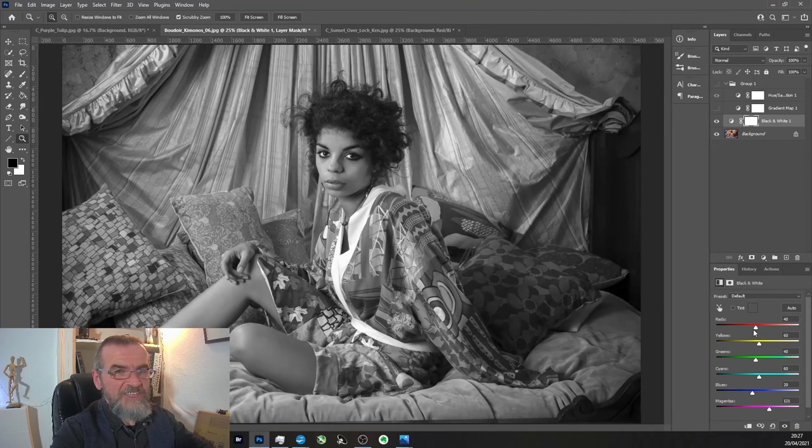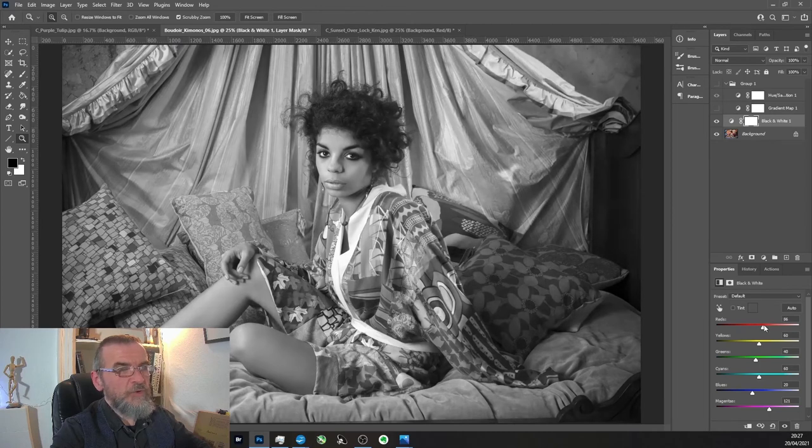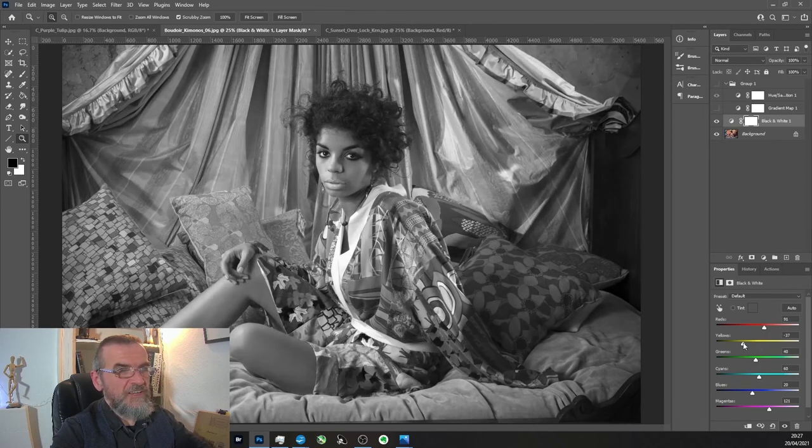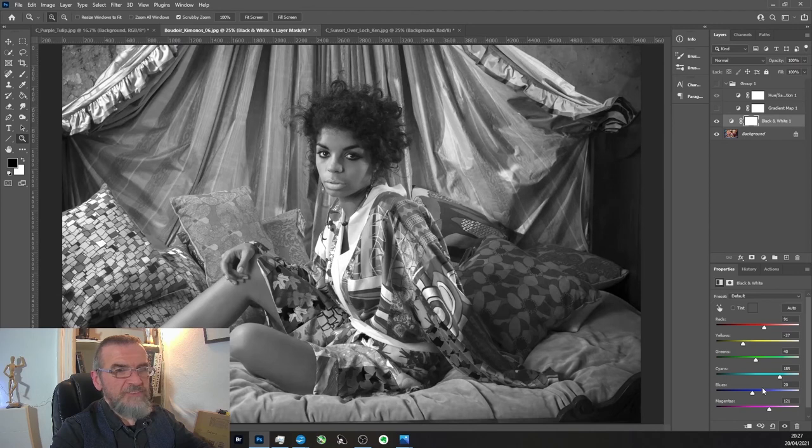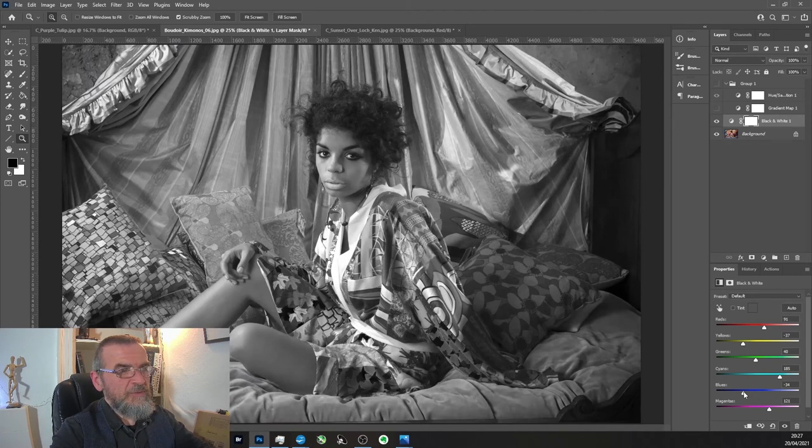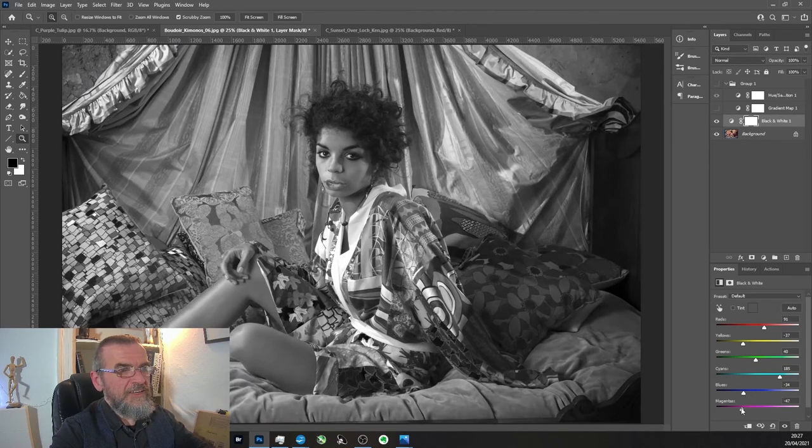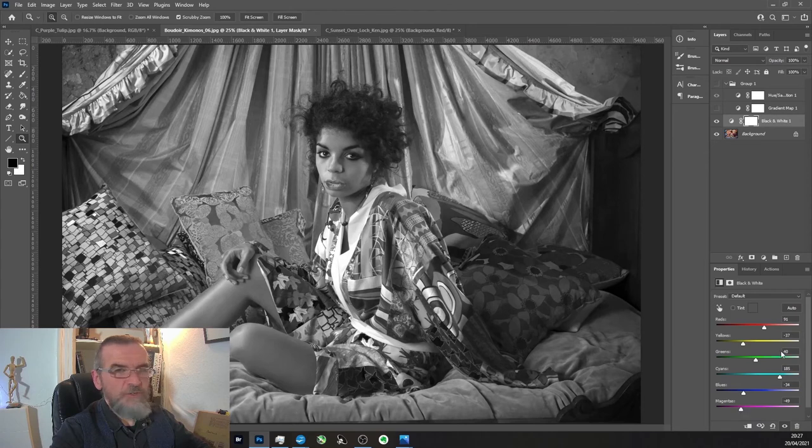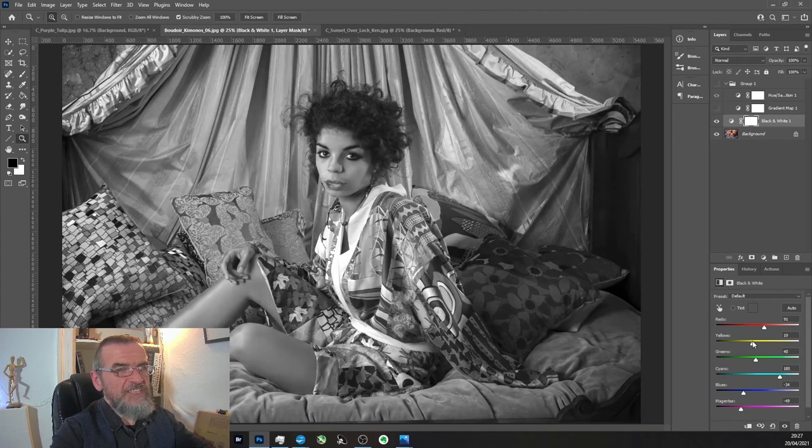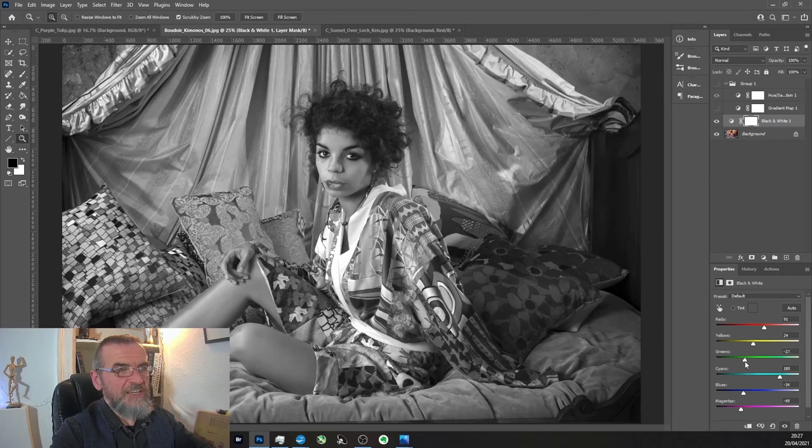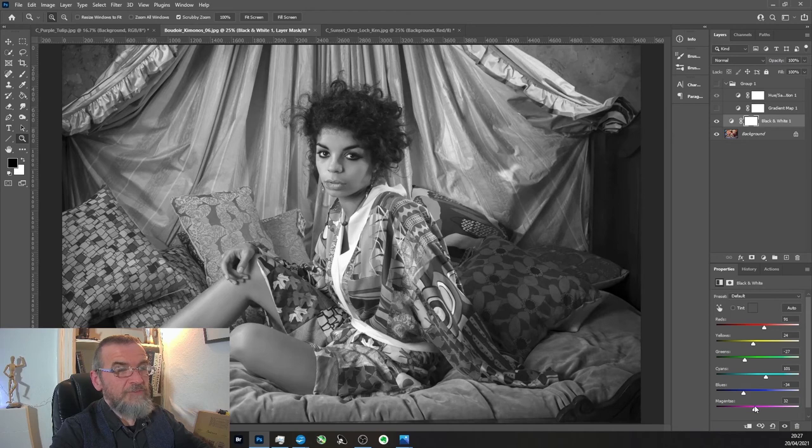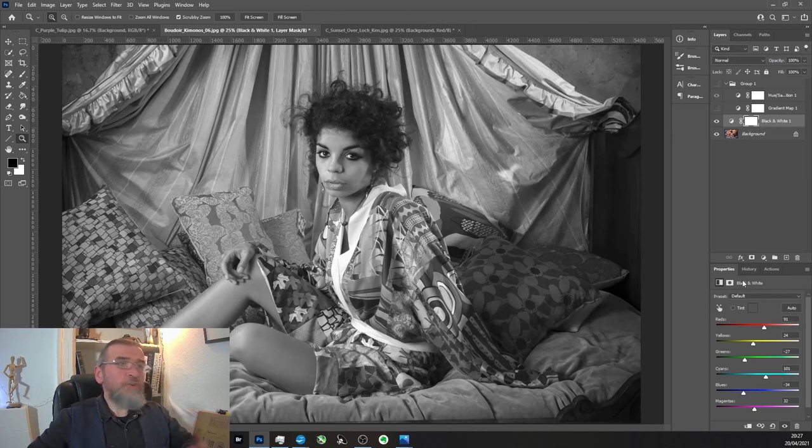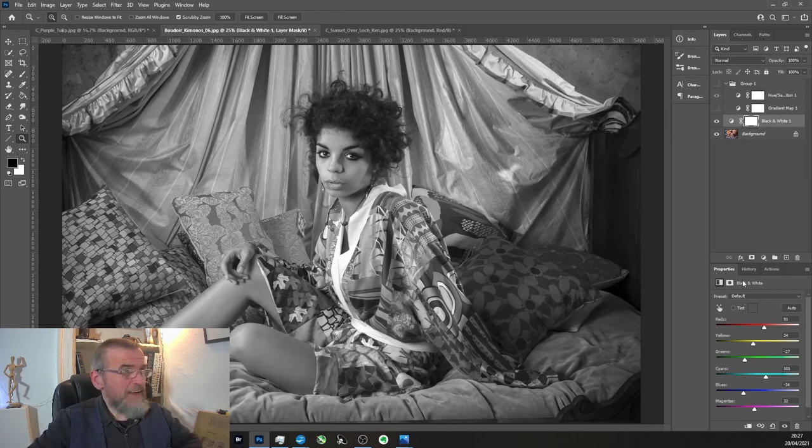What you can actually do is you might want to boost the reds, darken the yellows, up the cyans a bit, maybe take the blues down and then maybe darken the magentas. You can see what I mean - you can actually play around with each of these little sliders to your heart's content until you actually find the balance that you want to have. Or you can mix them up, you can mix and match and create layers.